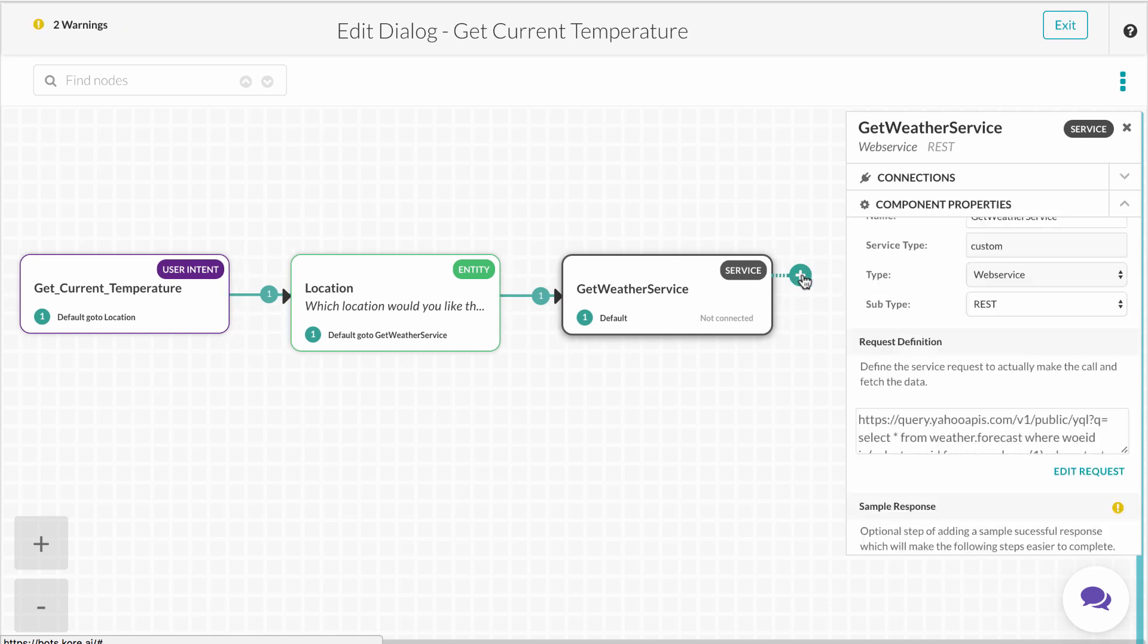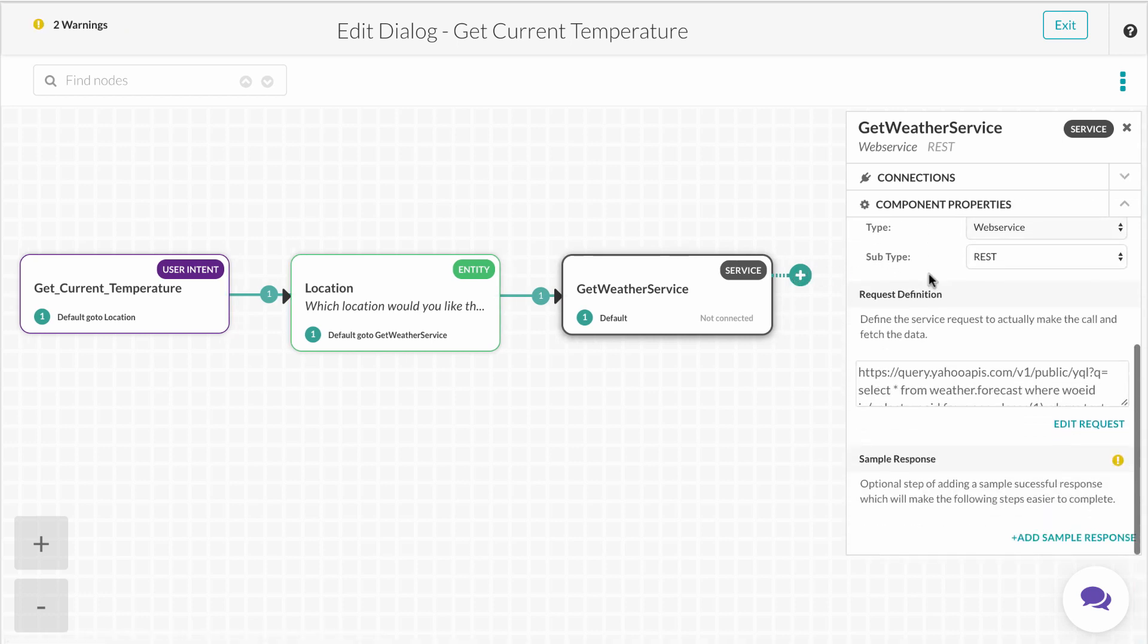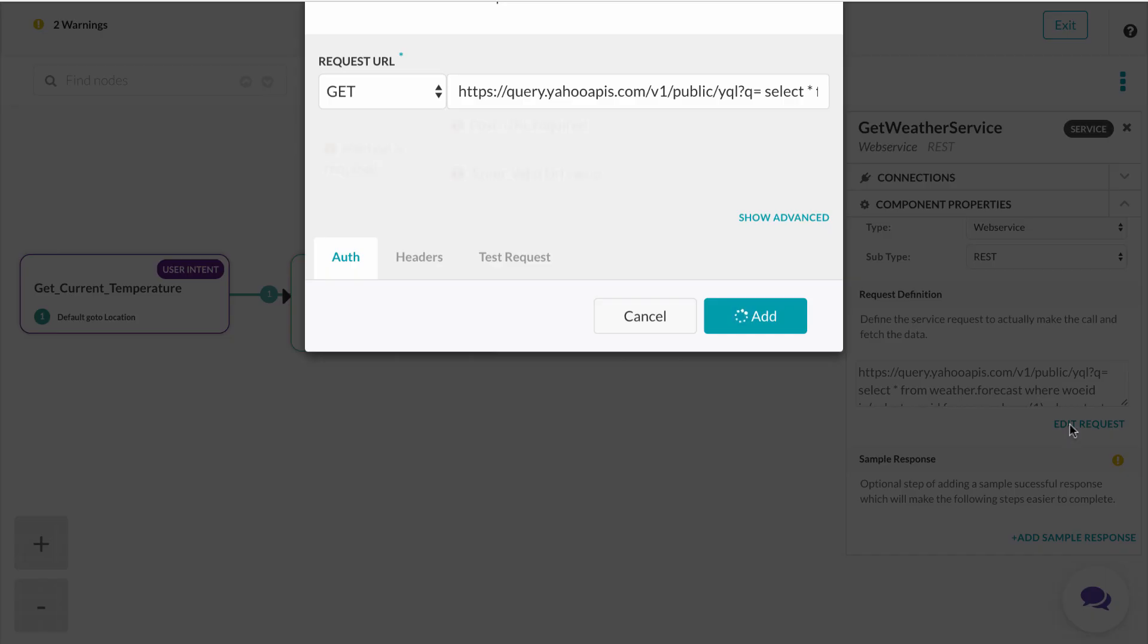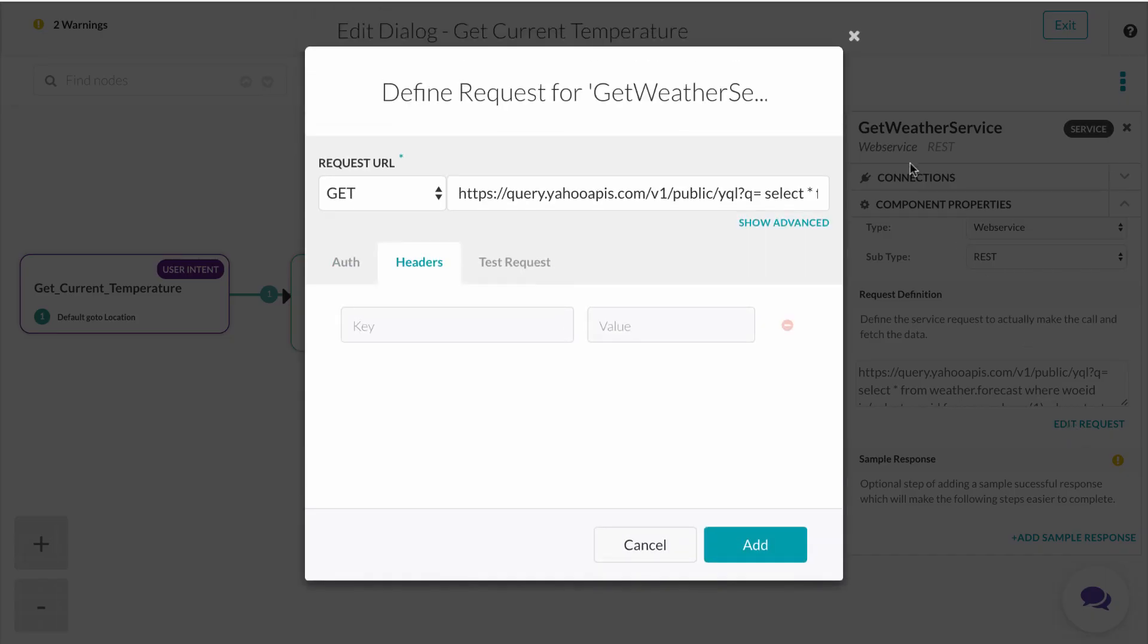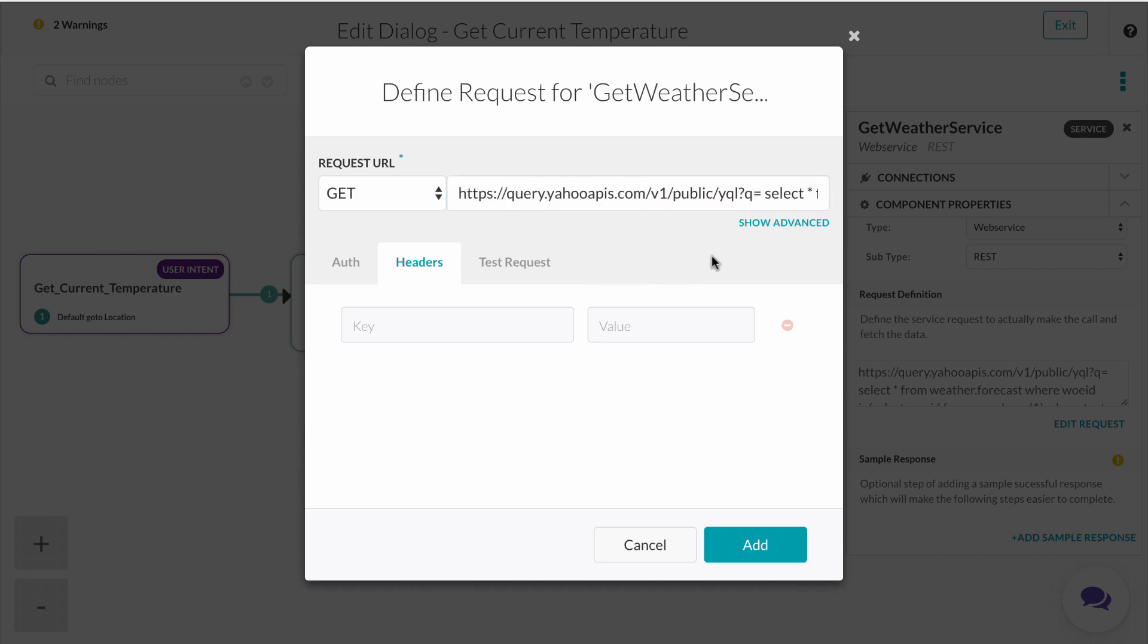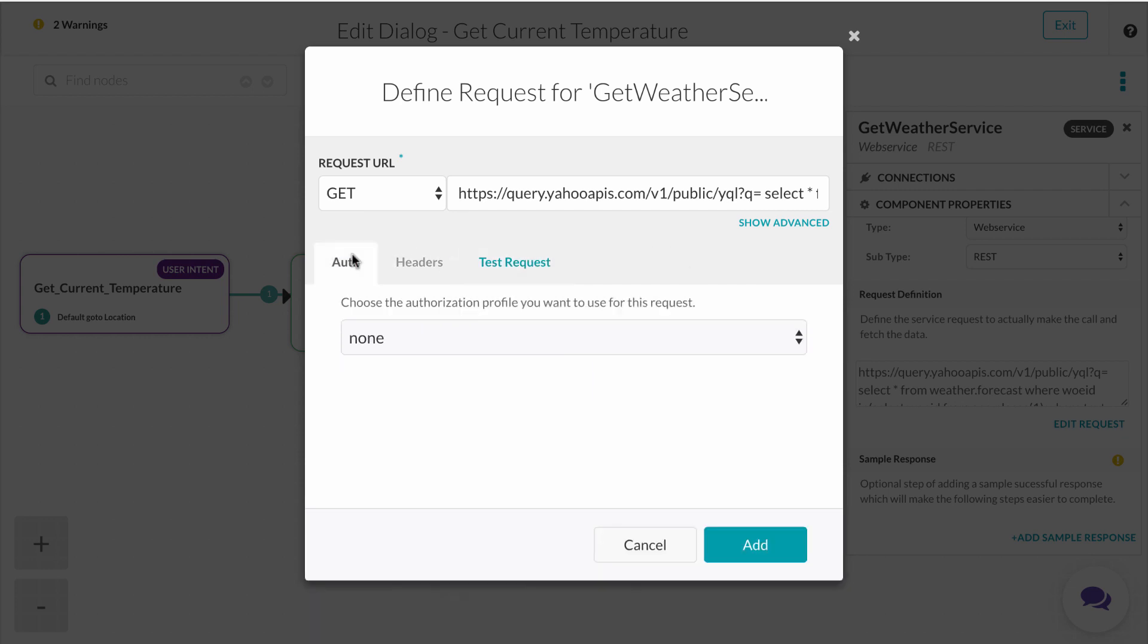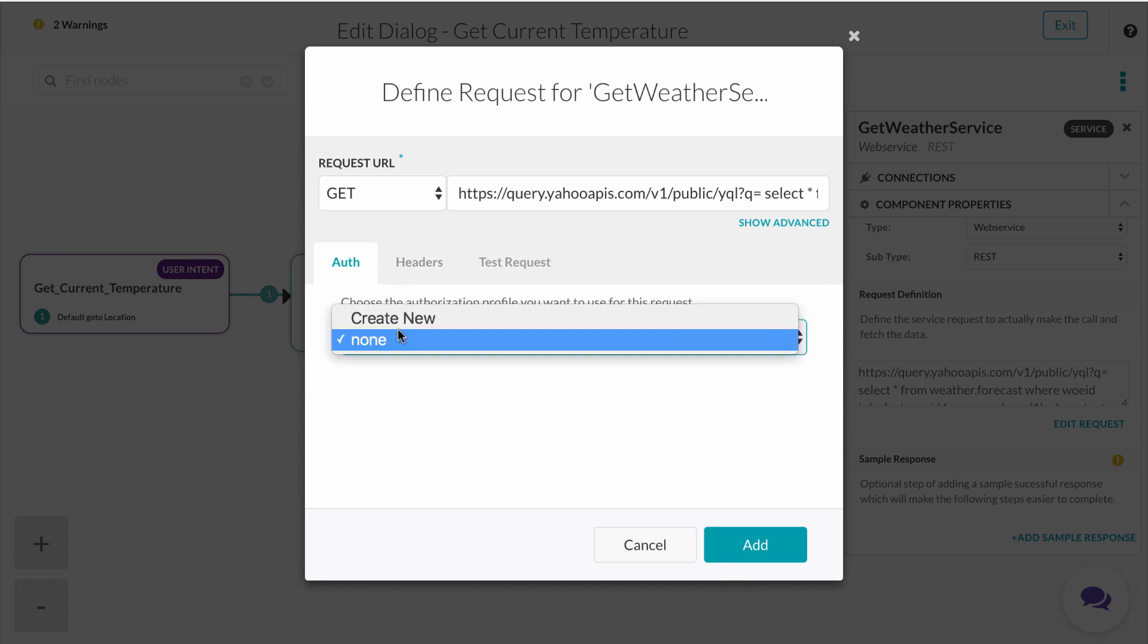From here, we're going to take a look at the settings for the service call in the component properties tab. Here we will define the API request. We'll start by adding the request URL. For our example, we're using a simple open API with no authentication required, but notice detailed settings are available for the developer to set up and test as they build their dialogue.